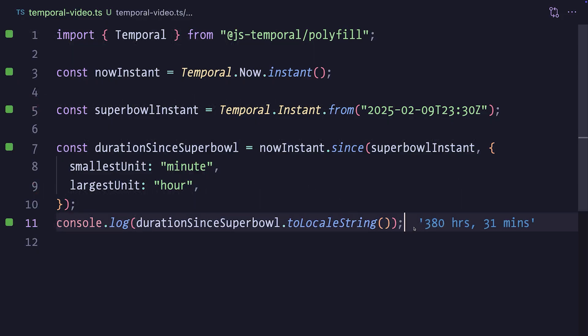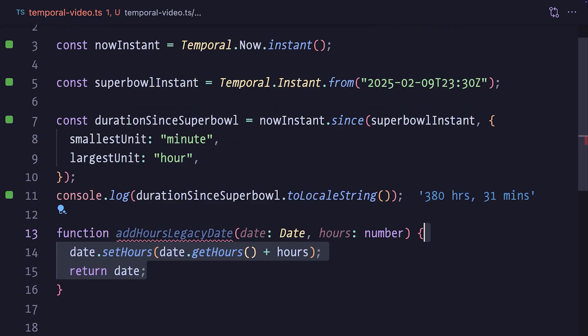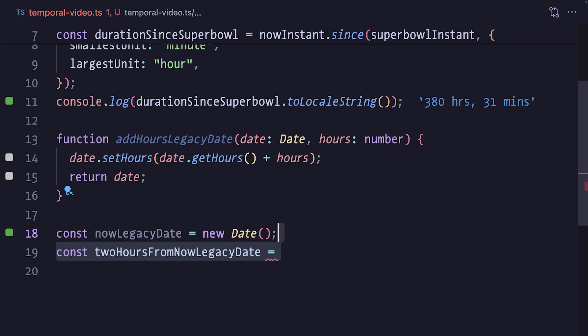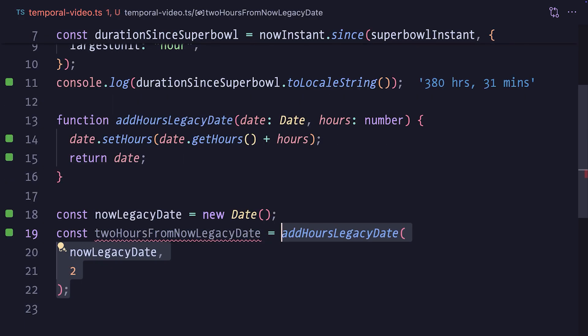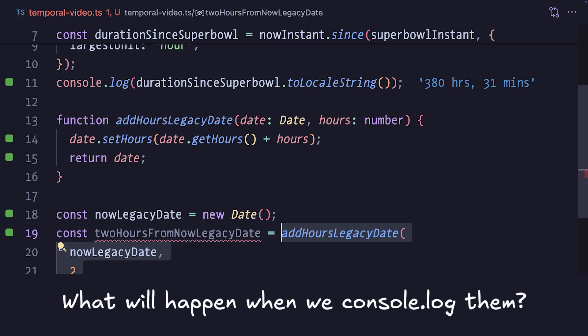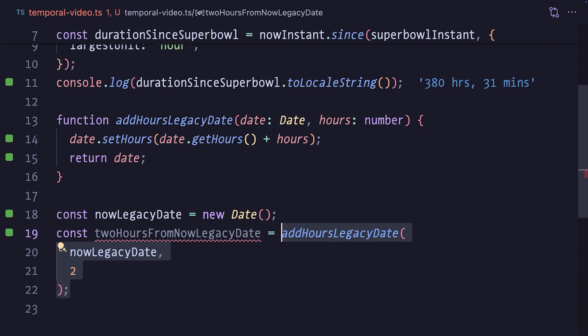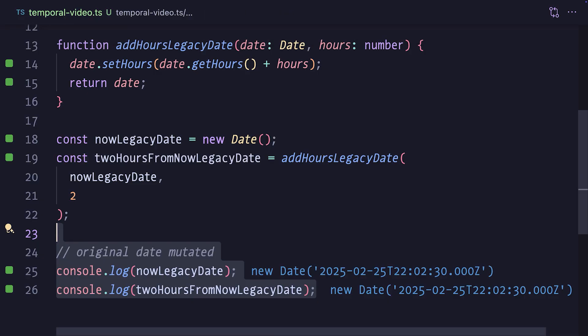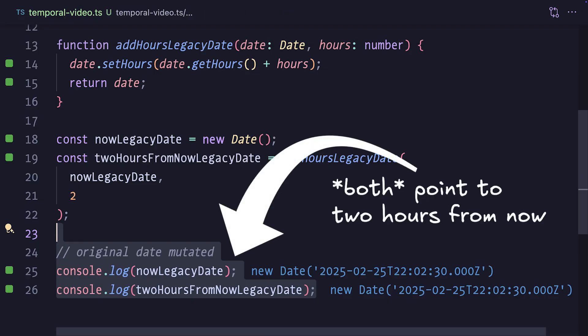But first, there's one thing I wanted to show you that's painful with a date object, but not a problem at all with Temporal. So you have this helper function to add a number of hours to a date. Since the date object is mutable, and in our addHoursLegacyDate function, we call setHours on the argument, the function will change the actual date argument, so now both nowLegacyDate and two hours from nowLegacyDate variables point to two hours from now.